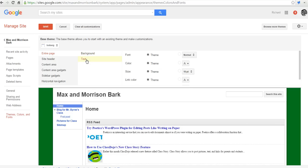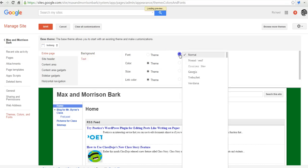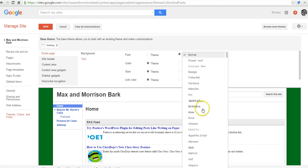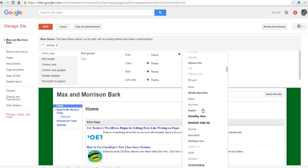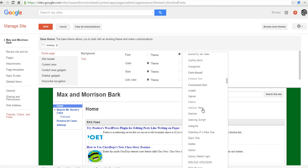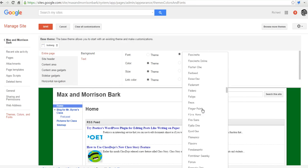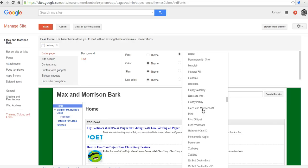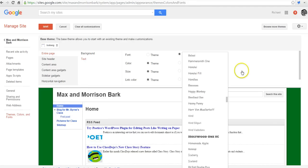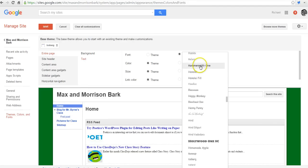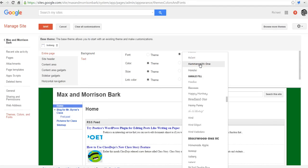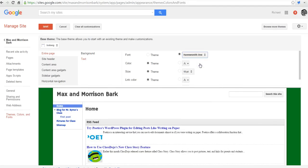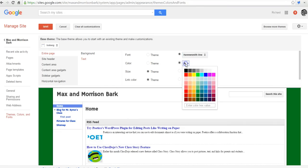We can go into our text now, and we can change our fonts from the standard fonts to any of these other fonts here, all the way down through hundreds of fonts. Perhaps I'm going to use the Hammersmith 1 font.